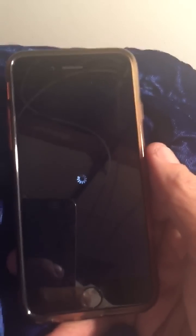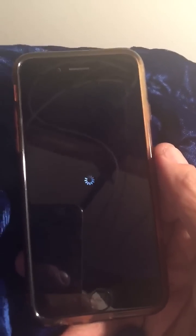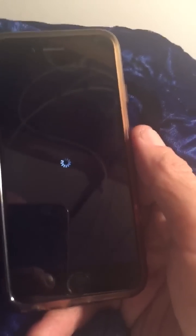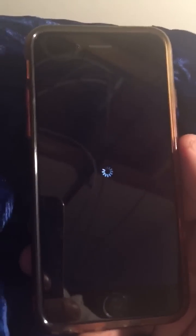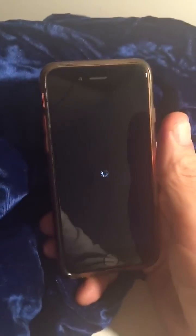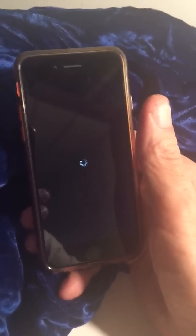It'll stay like that and I just want to get my phone jailbroken again, so any help would be very much appreciated. Thanks everyone.